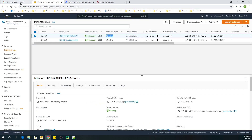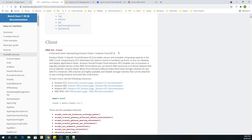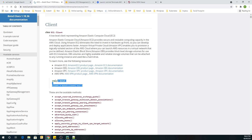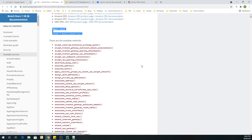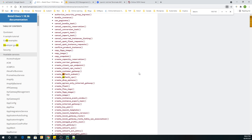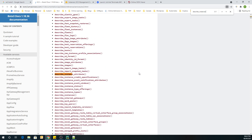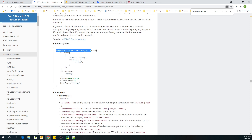Now let's start. Let's search for EC2 boto3 and go to the documentation. Let's copy the describe_instances method from here and take the response.